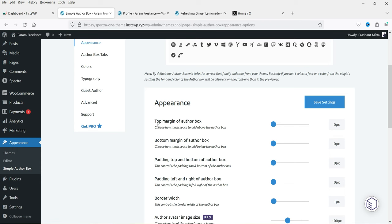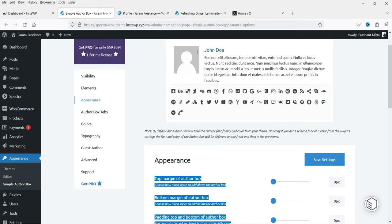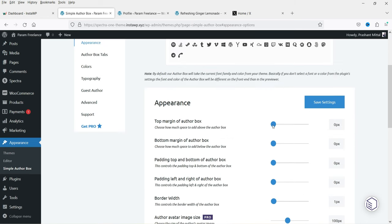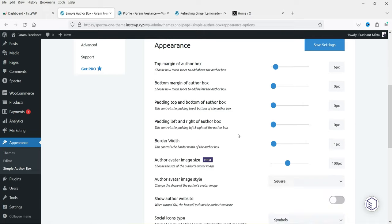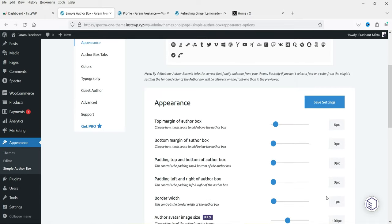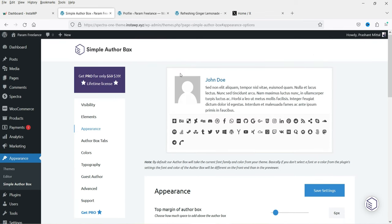Under Appearance you will see the padding settings — four fields for top, bottom, and sides. If you want to add padding make changes from here. Then we have border width — if you want to add a border you can set it here. Right now it shows one pixel; I'm going to change it to five pixels and you will see the border appear.